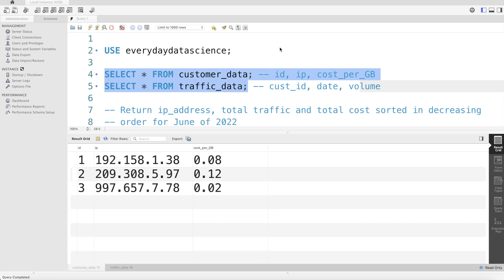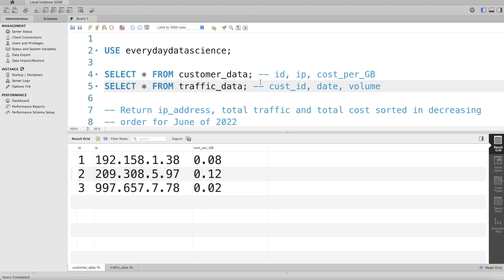Hey guys, welcome back to our channel. This channel, Everyday Data Science, is all about learning different concepts in data science by practicing a lot of questions. In a recent interview, I was asked an SQL question. In this video, I'm going to walk you through the question and what was asked.